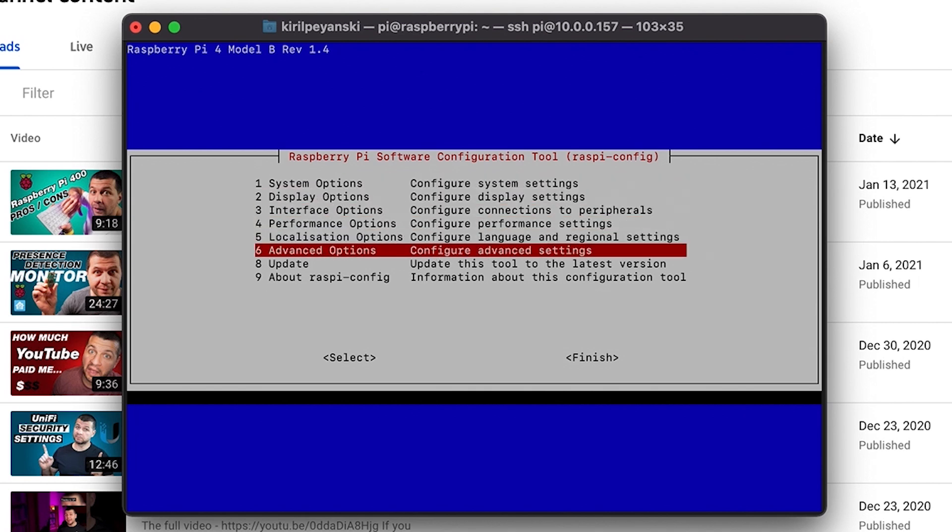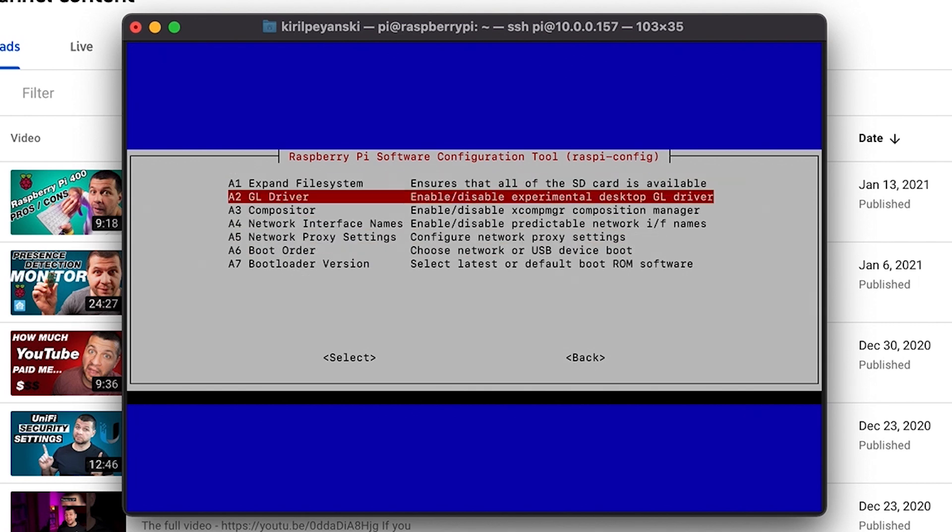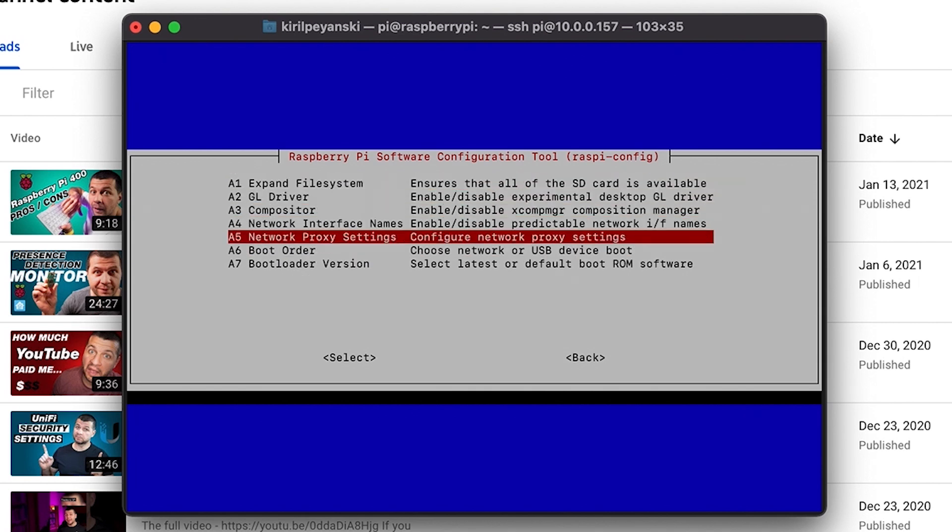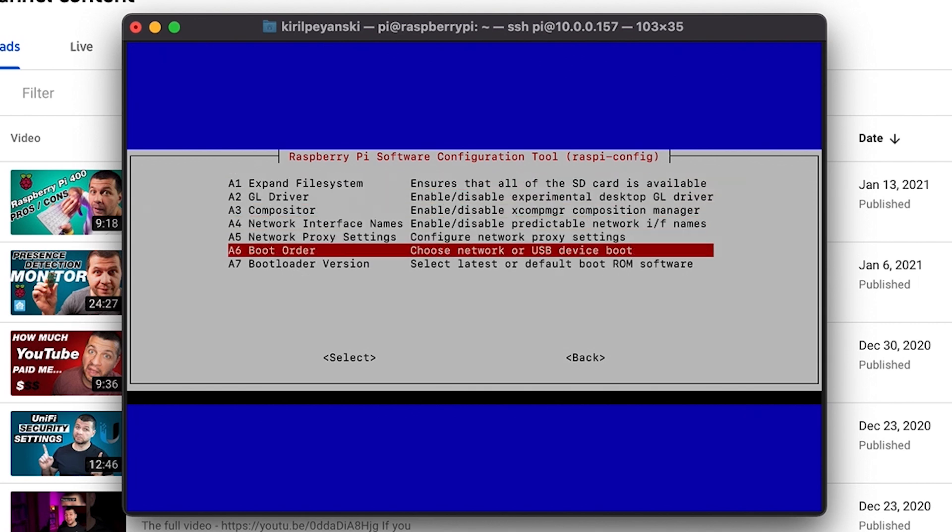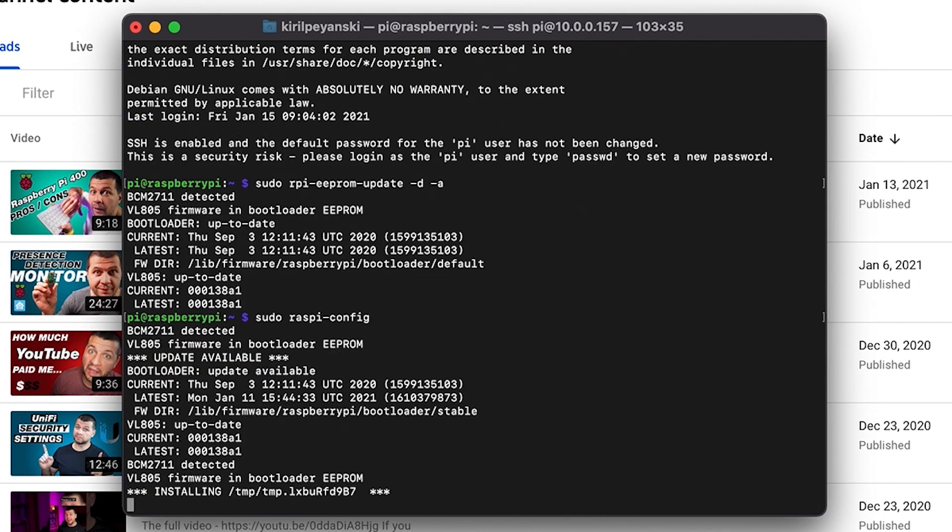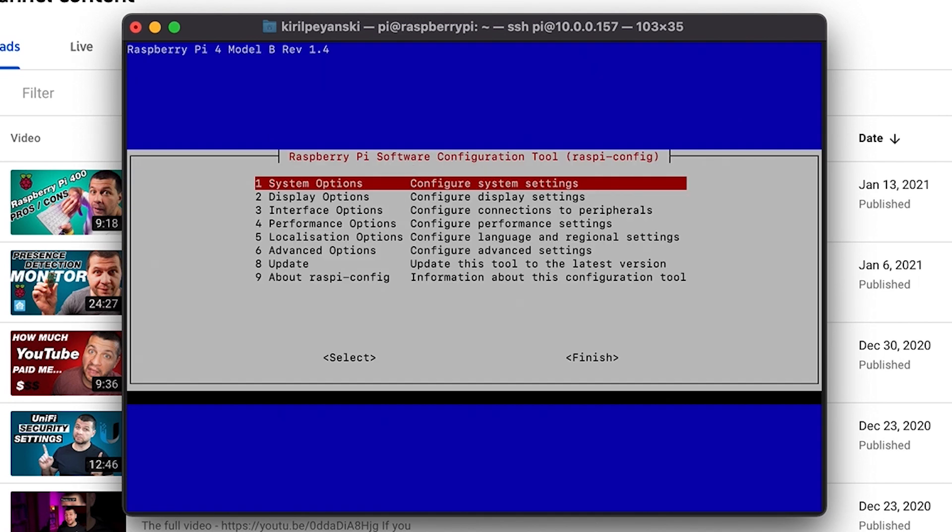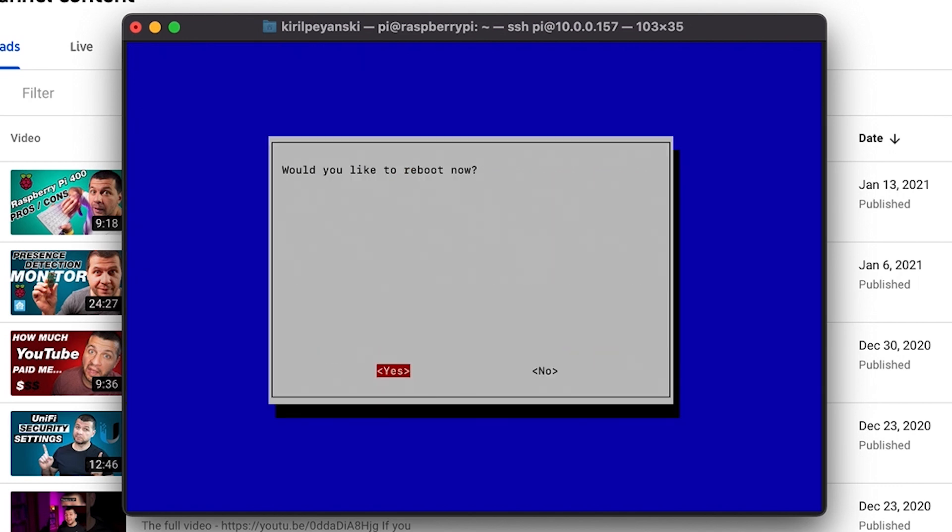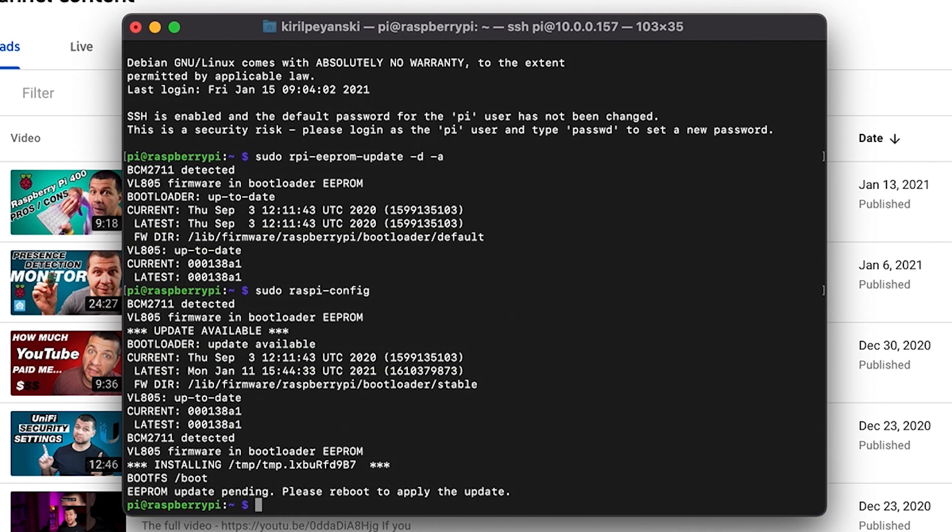After that go again to advanced options. But this time choose boot order. Select USB boot. Click ok. And now you can exit the Raspi-config by clicking finish. Would you like to reboot? No for now.